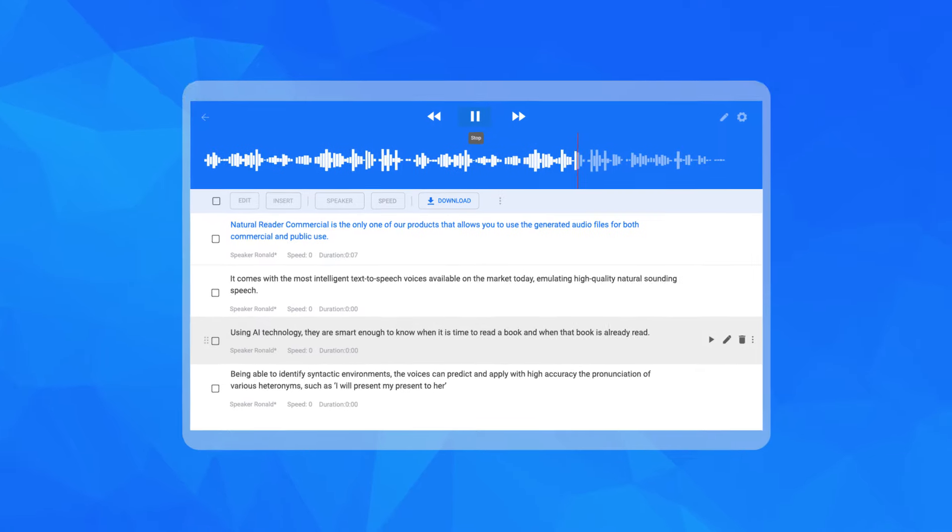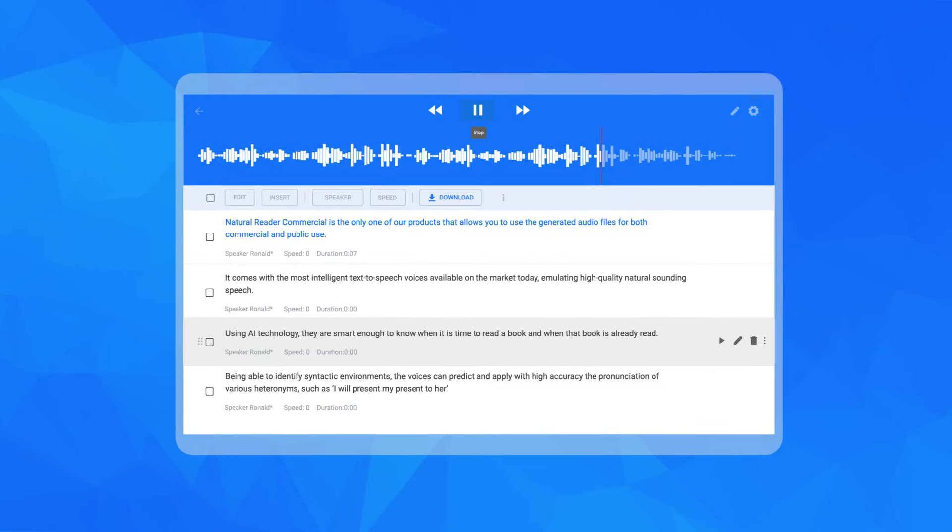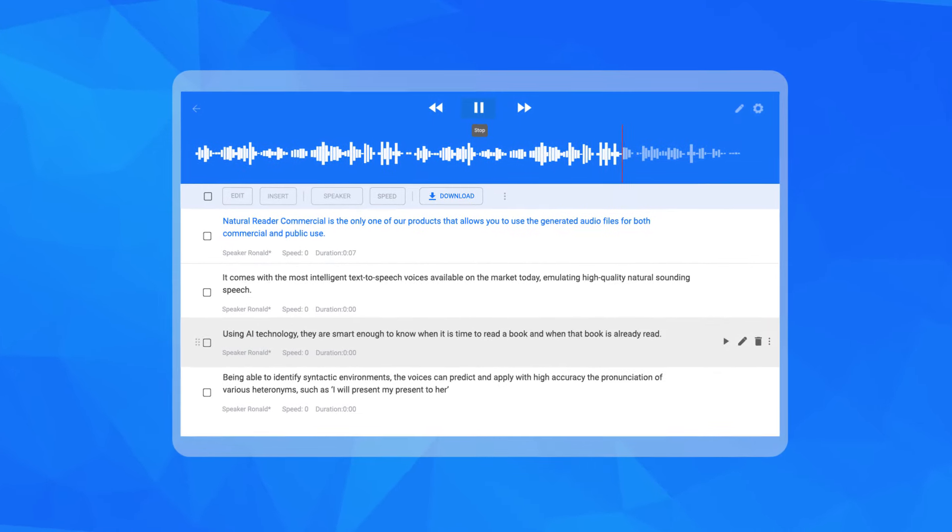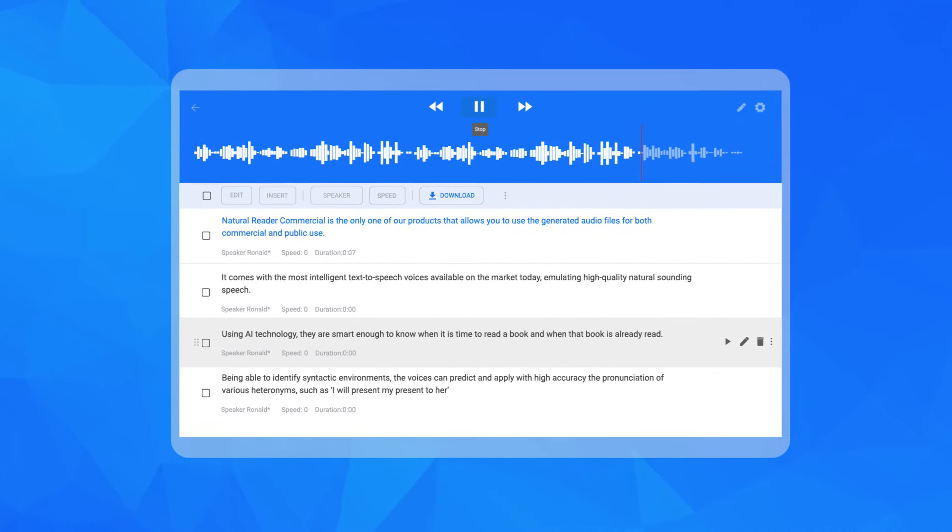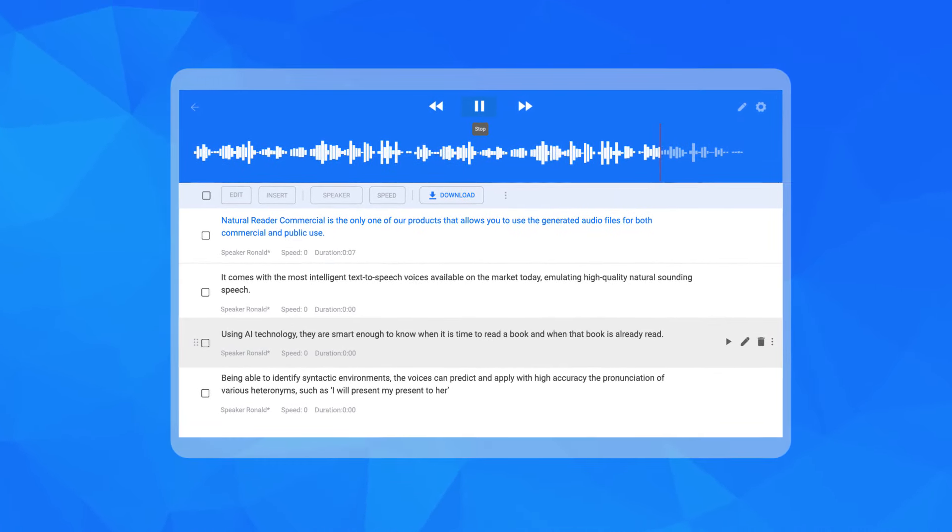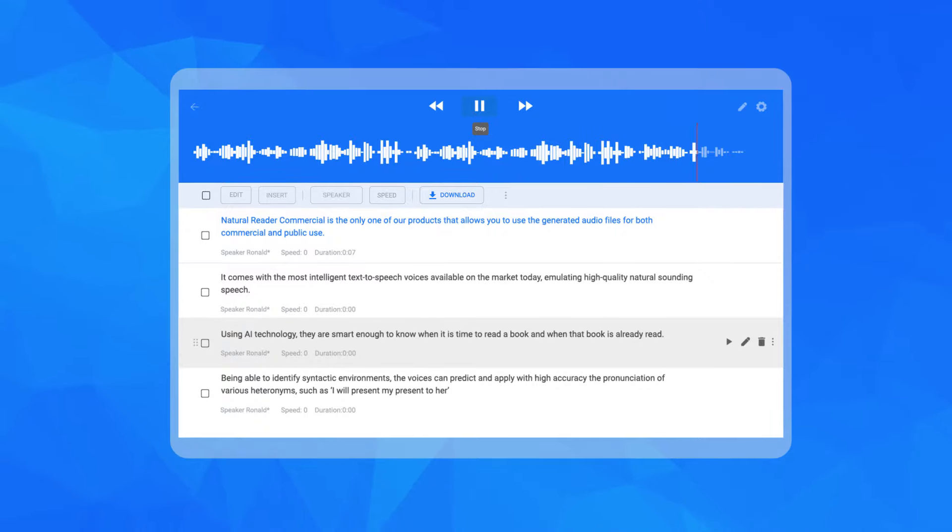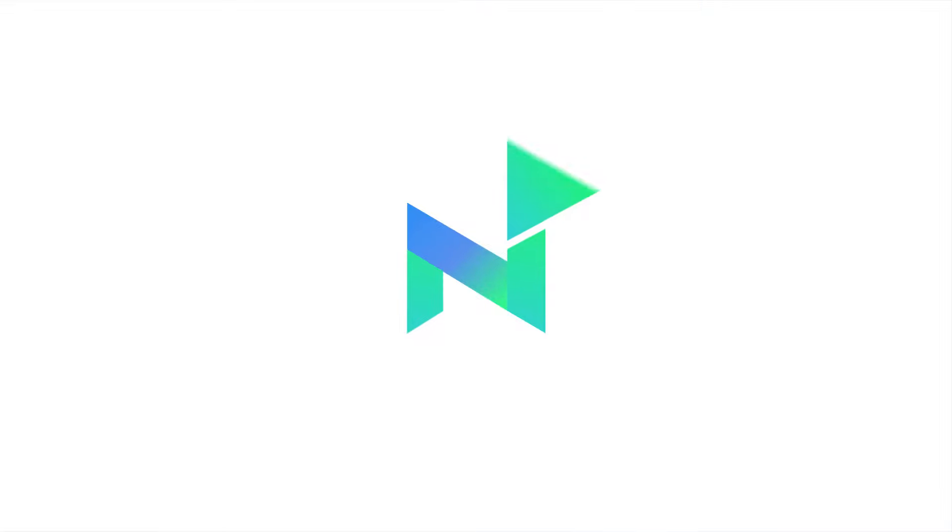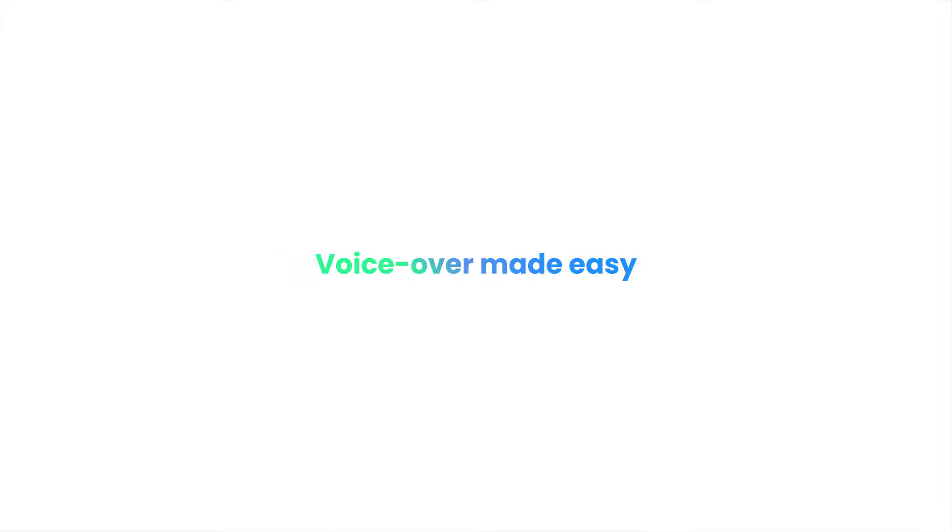And that's it! Your voiceover audio is now complete and ready for YouTube videos, e-learning content, training videos, and much more. Natural Reader, voiceover made easy.